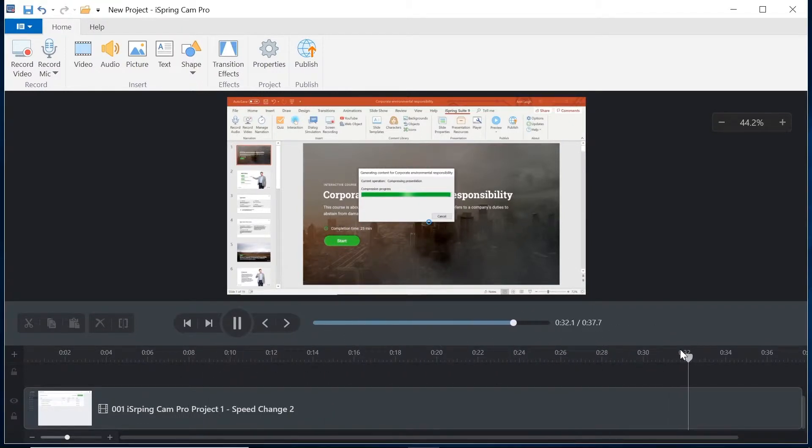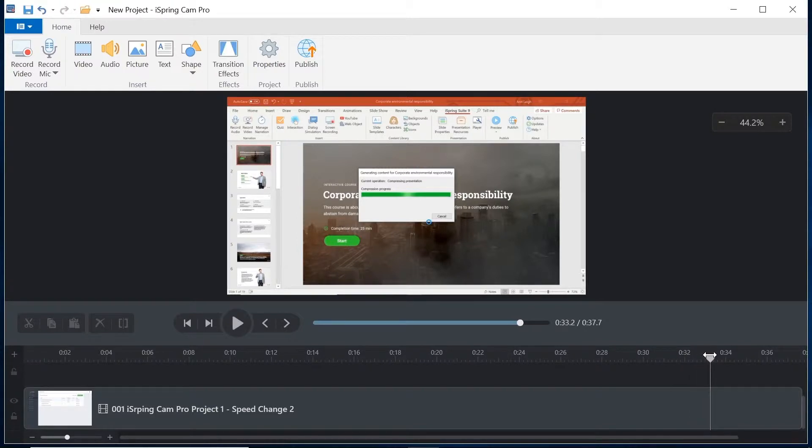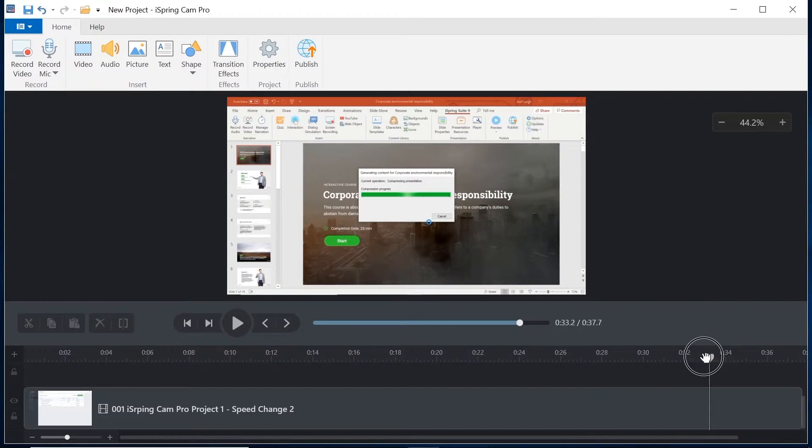In this video we are going to look at how to speed a clip up and how to slow it down and also how to put it back if you decide you want to leave it as it was originally. Let's begin by slowing something down.